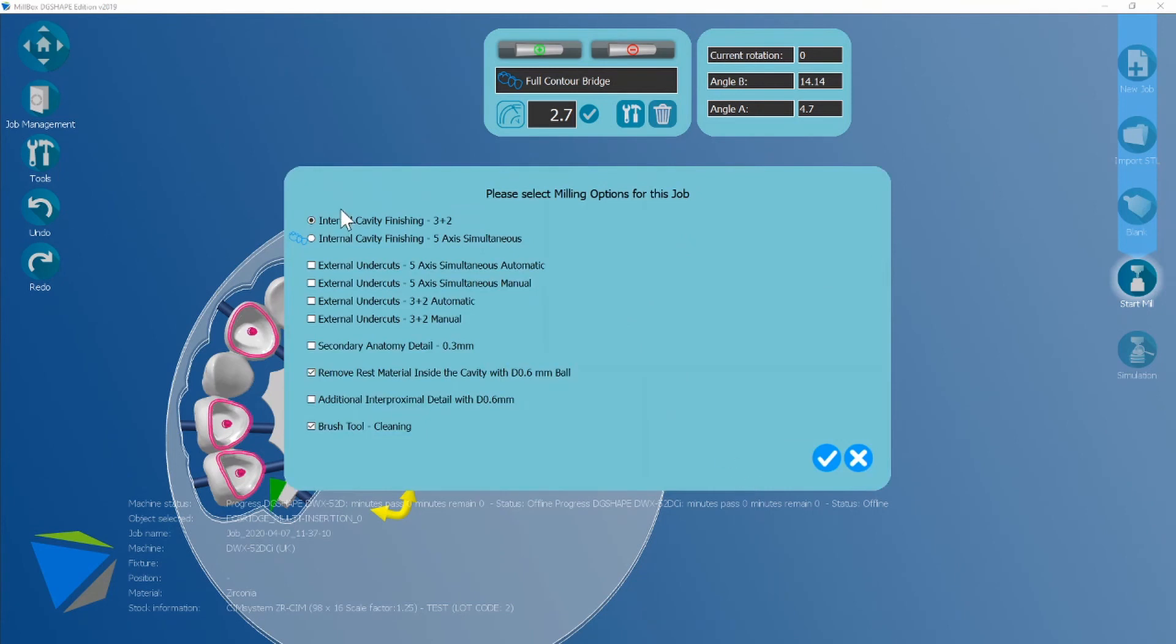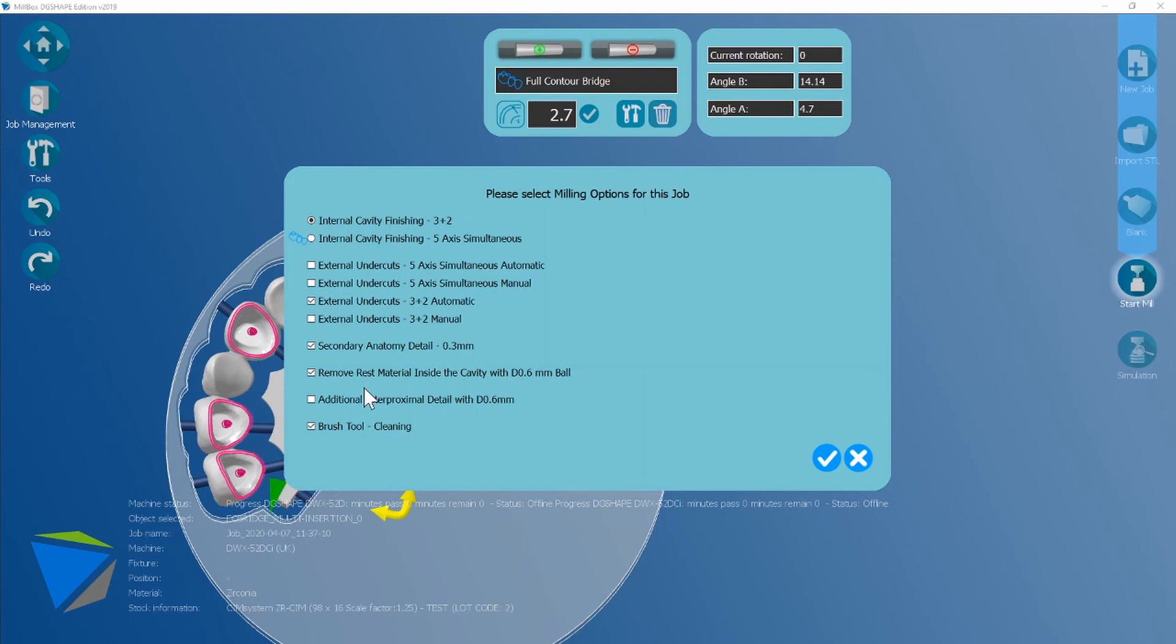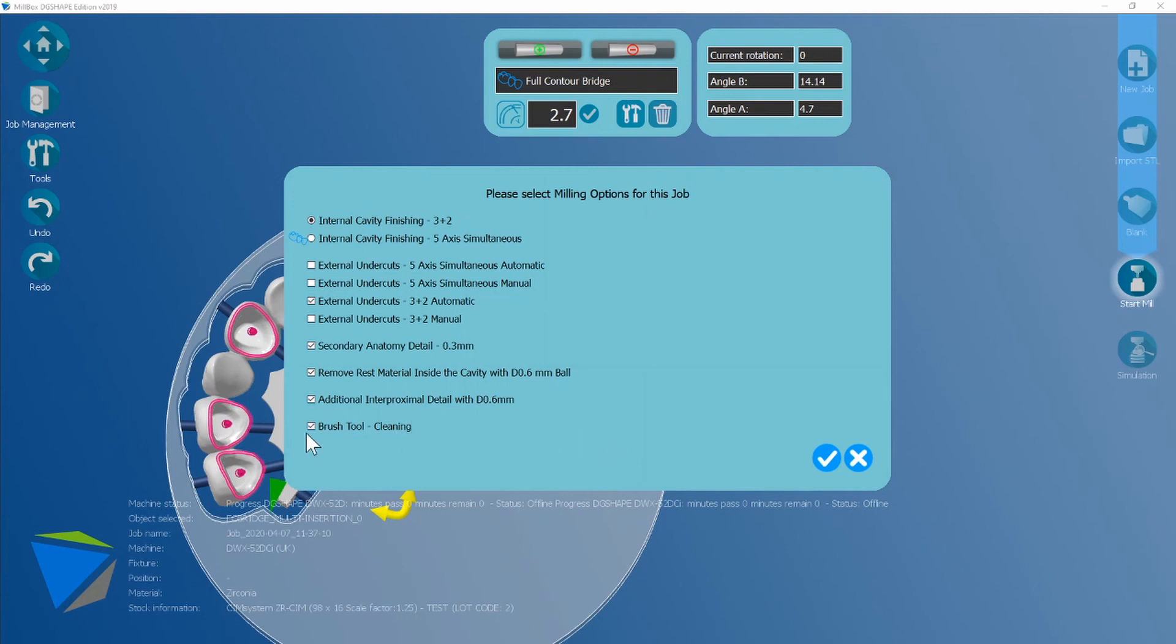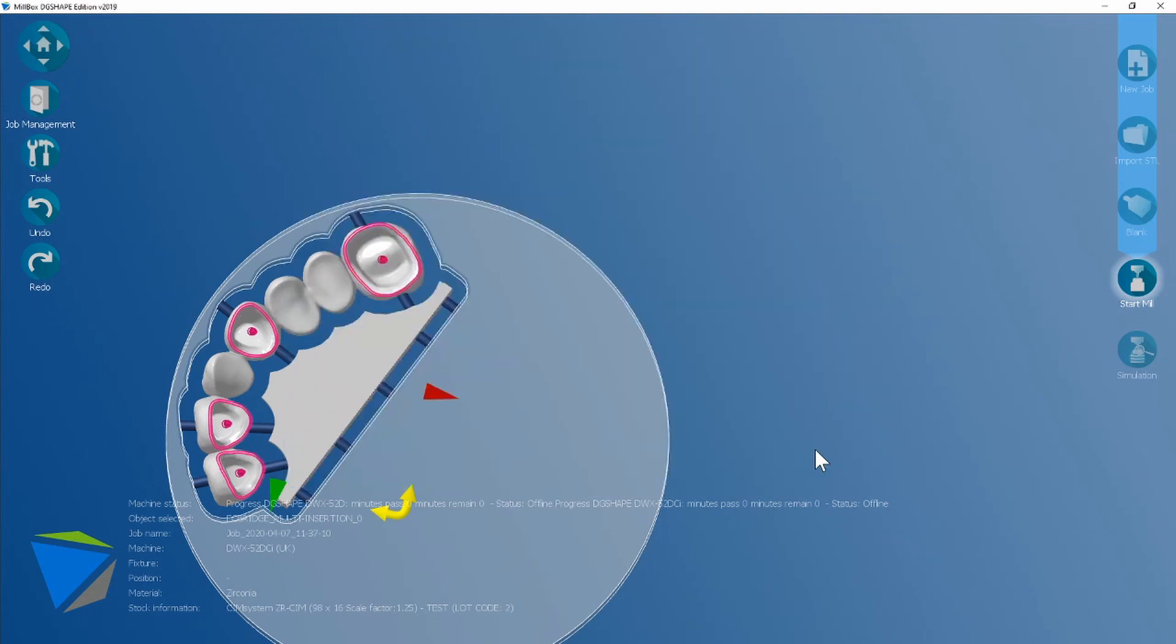And you're going to get the same milling options as you did in the crown workflow, but with a couple of other additional choices. So we're going to go back to the 3 plus 2 automatic. We're going to turn on the anatomical detail of the 0.3. You can still get the rest material inside the cavity. And the additional interproximal detail of a 0.6 is new for a bridge workflow. So we're going to turn that on to get the best result we can. And then the brush tool is going to stay on because it's zirconia. Next.